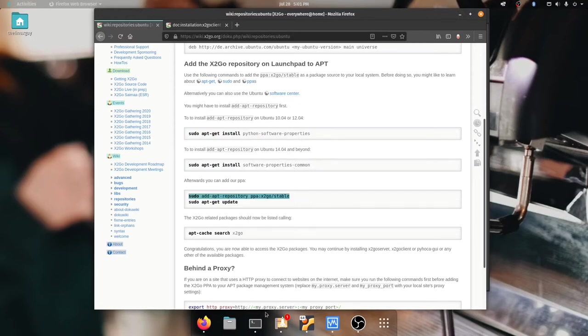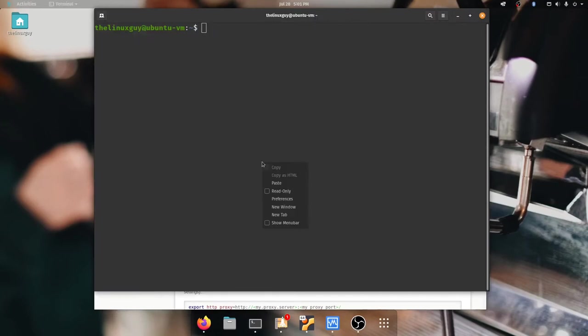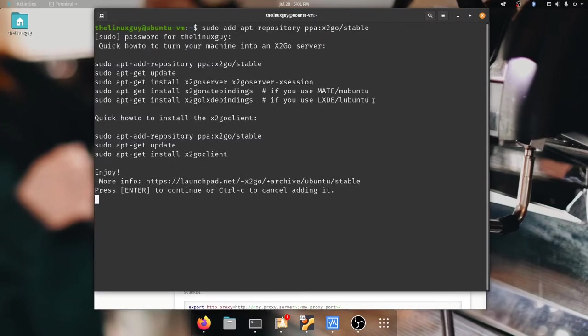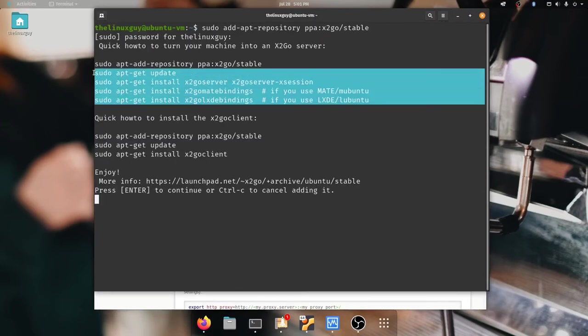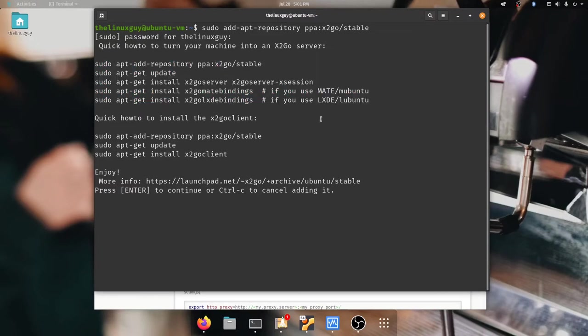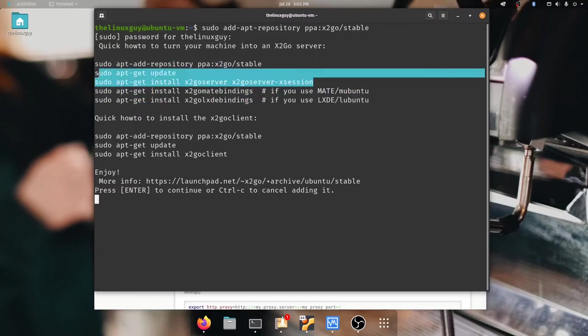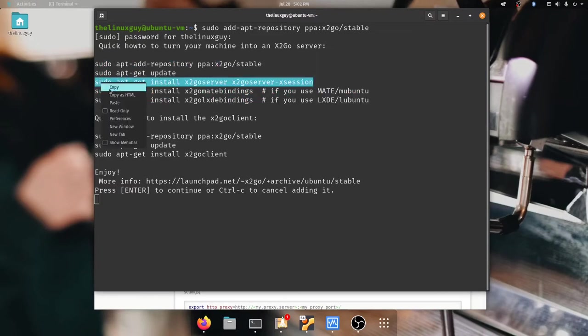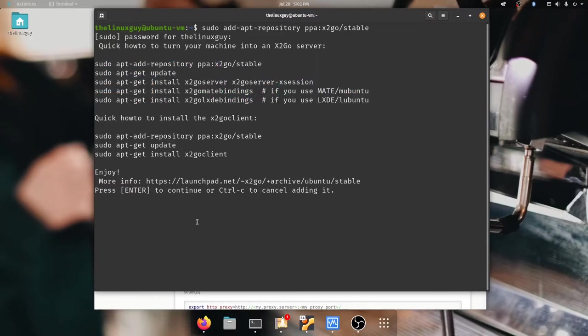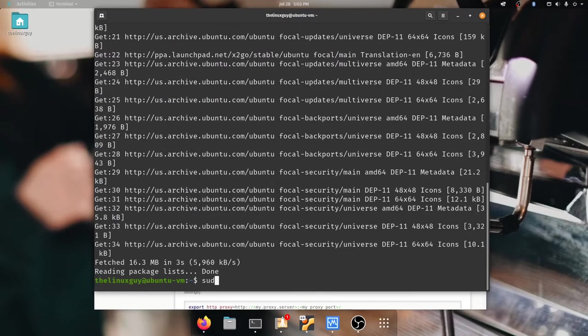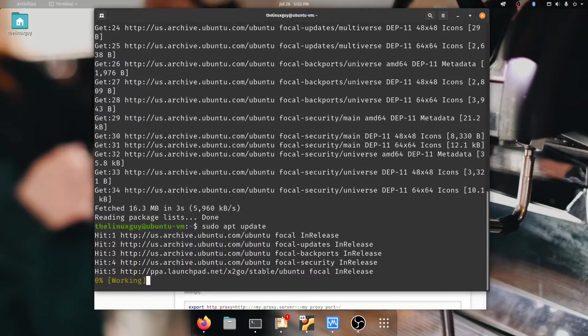All right so let's go ahead and add this repository. The repository is really nice and it actually gives you some helpful stuff right there. We're going to need to be running this but first let's finish setting up a repository. The repository has been added so now we need to update our system.